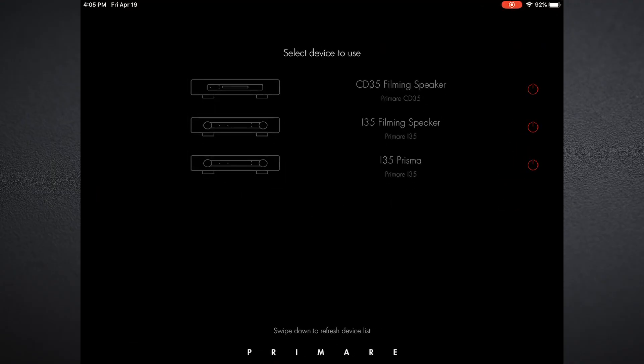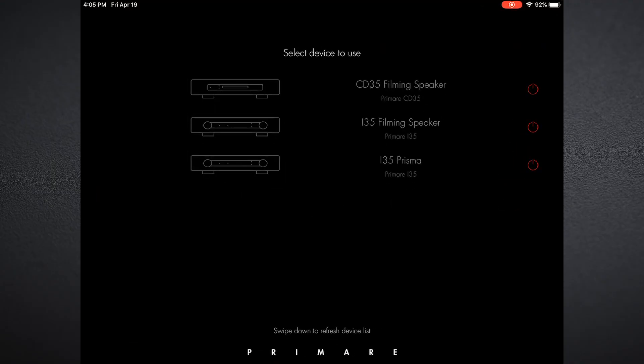We've already gone through using Google Home to set up and connect to the network the Prisma product. Now, once we've done that, we'll simply open the Prisma app and we will see the devices that we have set up.